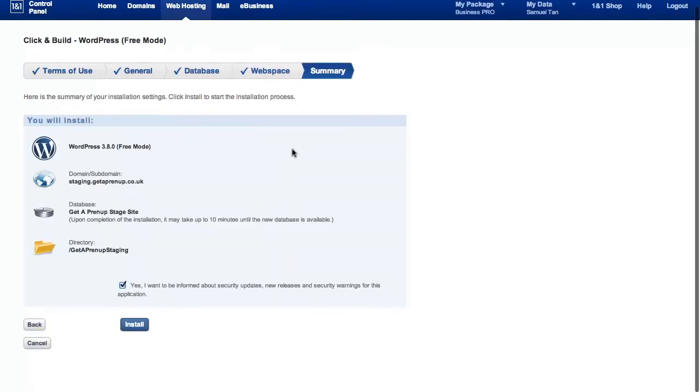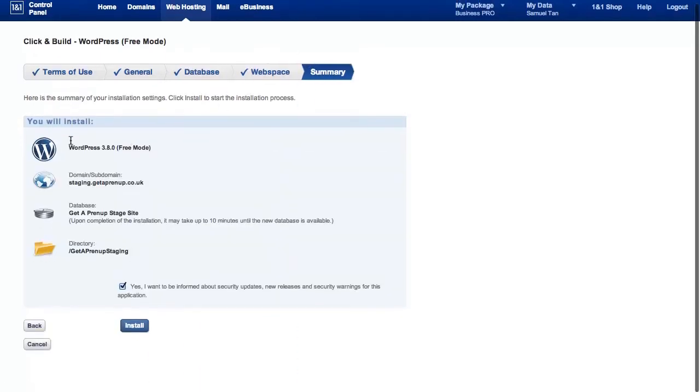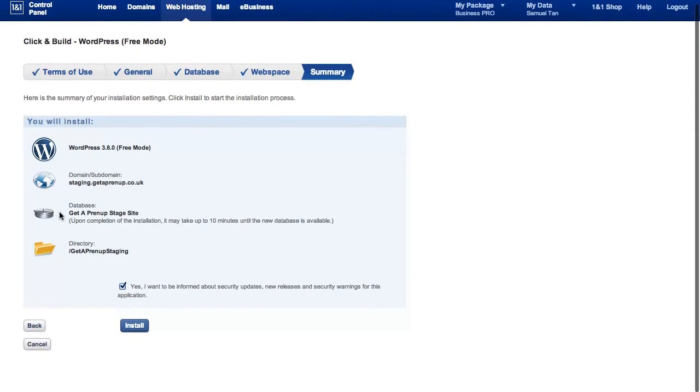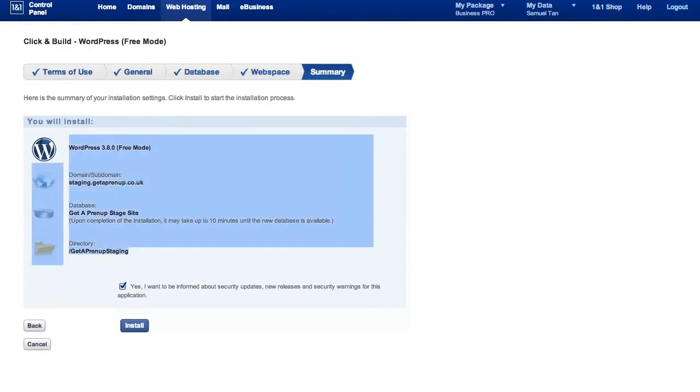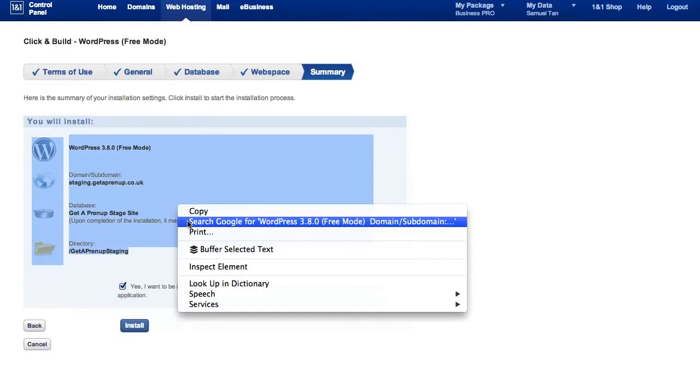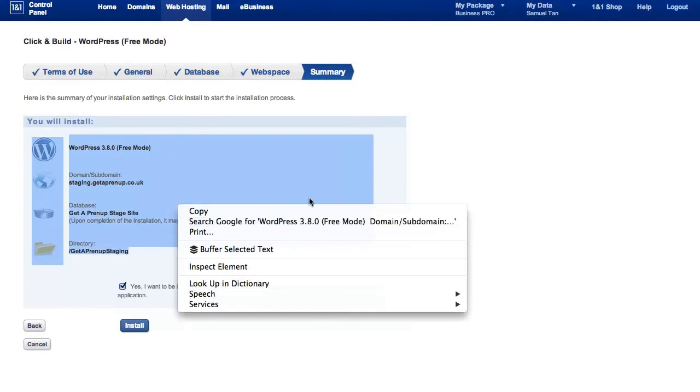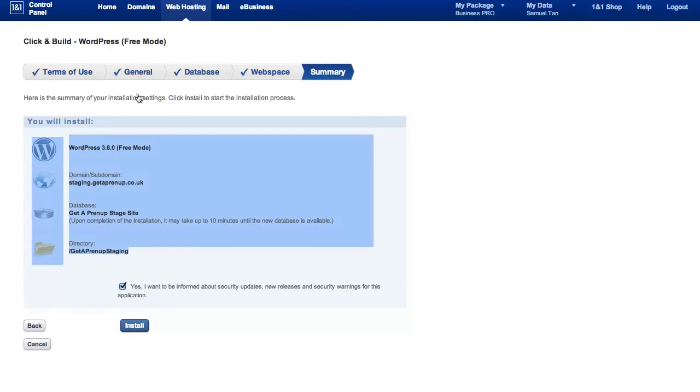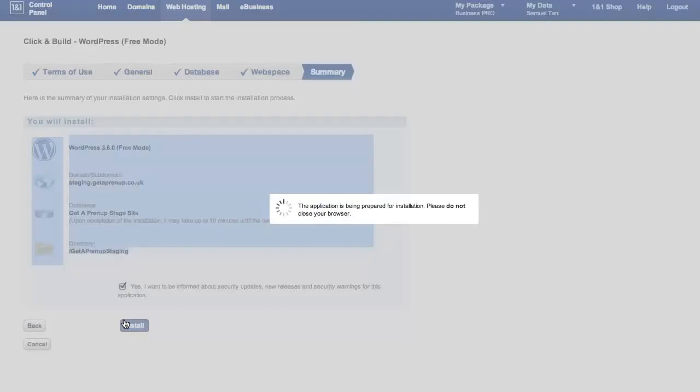And there you are. So you've now got the latest version of WordPress. And it's installed in the subdomain. And the database is called get a prenup staging site. In my case, obviously yours will be different. And it will be in this directory. Now, if you're happy with this, just highlight copy and paste it on a Word document or a text document and have this saved away together with the password. Just click install. And you'd say that I would like to be informed about any security updates, new releases and security warnings for this application. That is good, best practice, have that checked so you get emails whenever there are problems or security updates needing your attention.